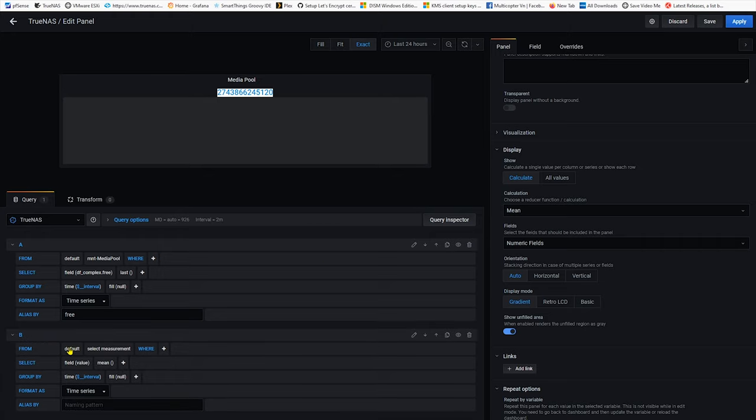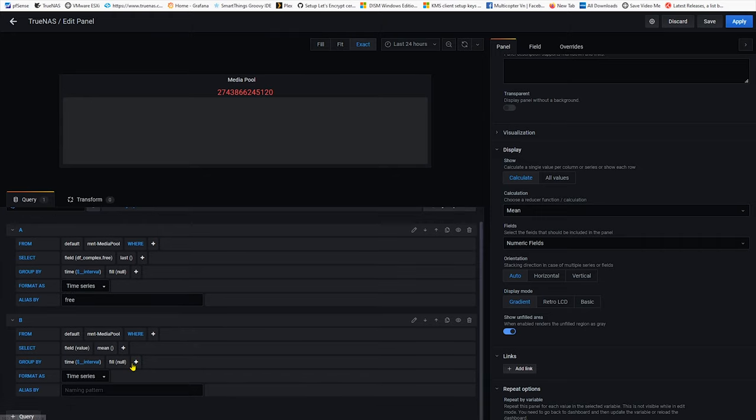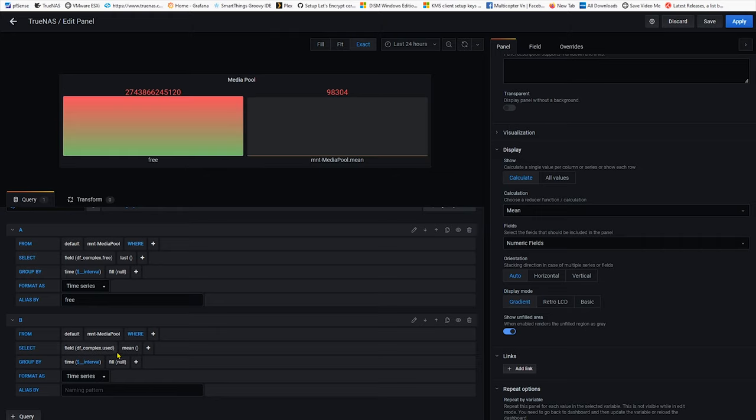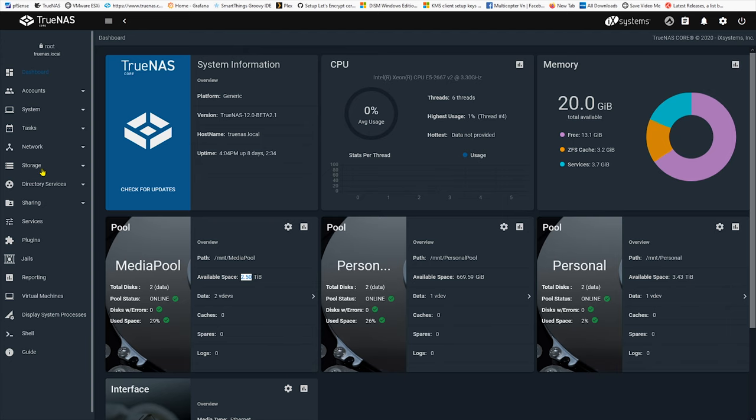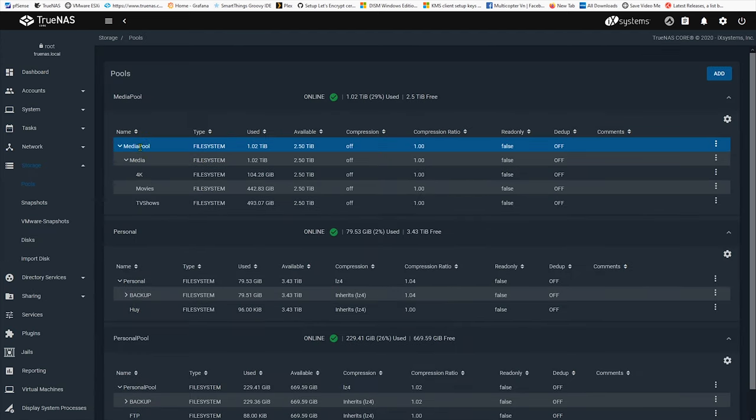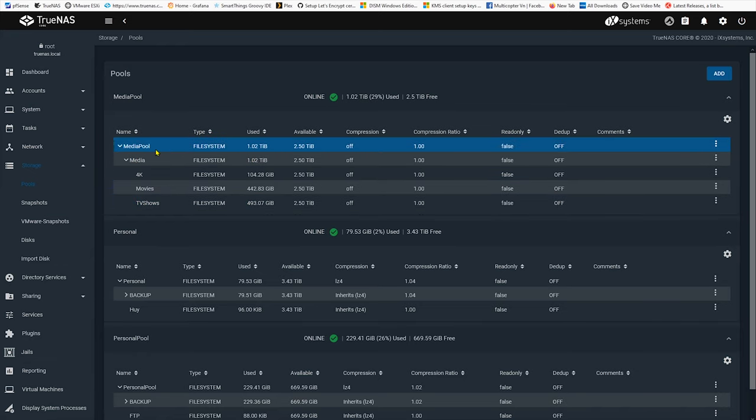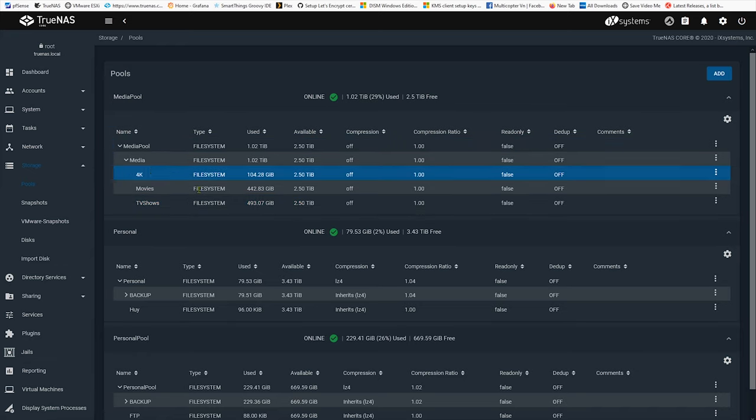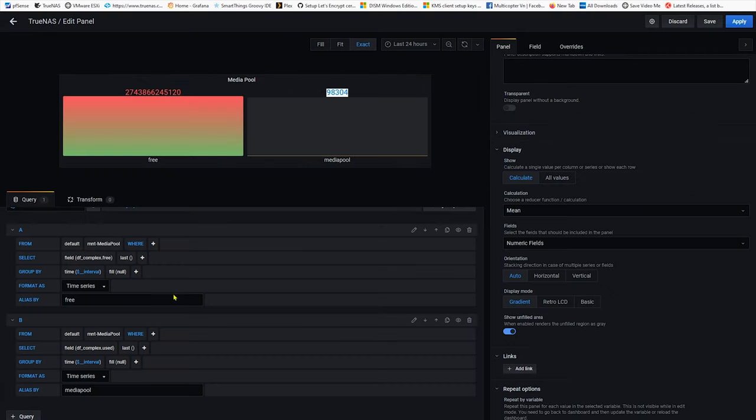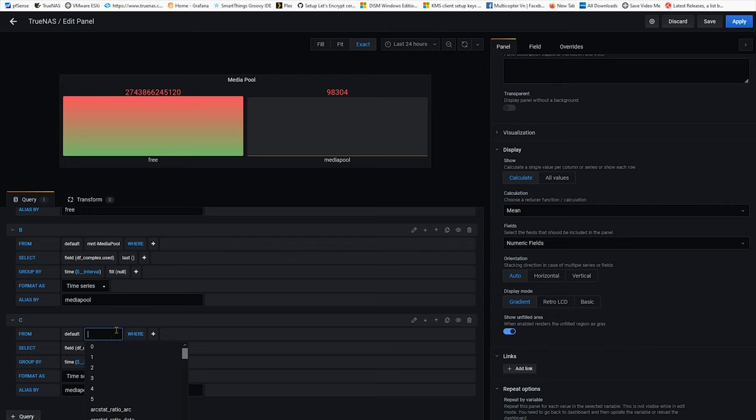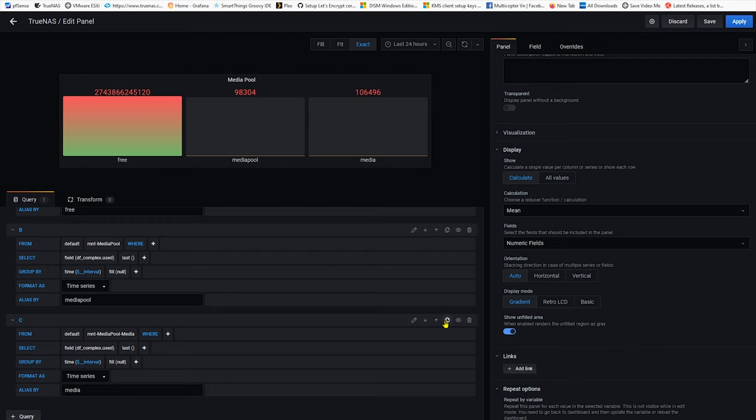I'm gonna make another query for the same media pool and then this time I'm gonna select used and also I'll select last. I'm gonna call it media pool which is the used value within the datasets. Depends on how many datasets that you have for the pool, for this media pool I got total of five datasets so I'm gonna figure out how much space these five datasets are using. That's why I need to do a query for all of those datasets so I'm gonna copy and paste and I'm gonna call it media for easier configuration later on.